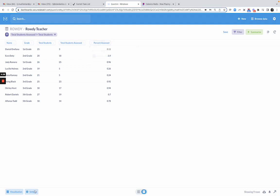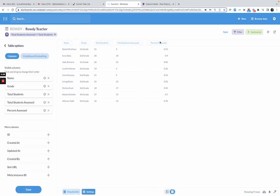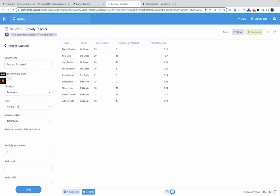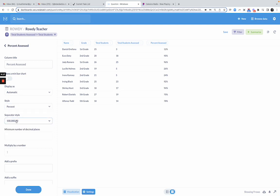So now I want to turn percent assessed, this new column I created, into a percent. So now instead of a decimal, 0.12, it's now 12%, which is useful.